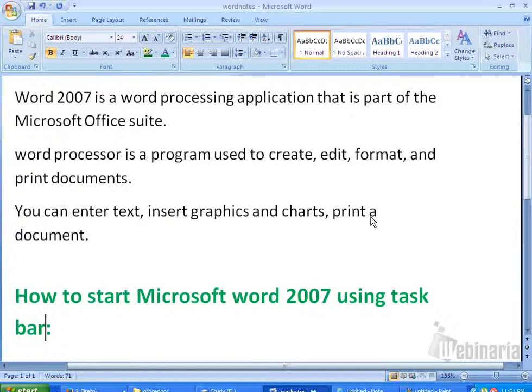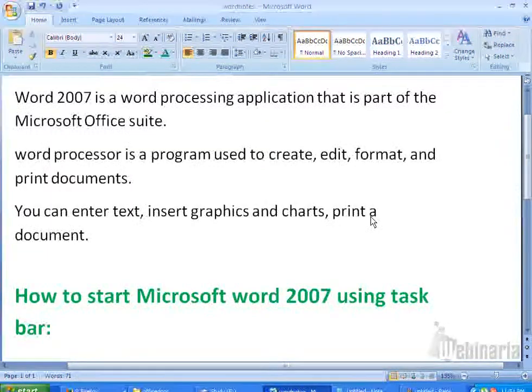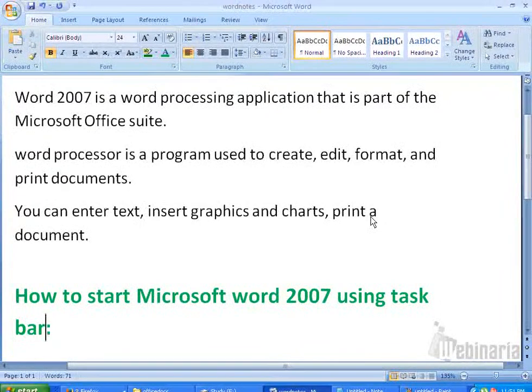Hi guys, welcome to Microsoft Word 2007 tutorials. Today we will see the introduction to Microsoft Word 2007 and how to start Microsoft Word 2007 using the Taskbar.